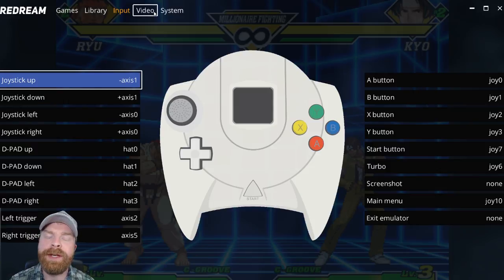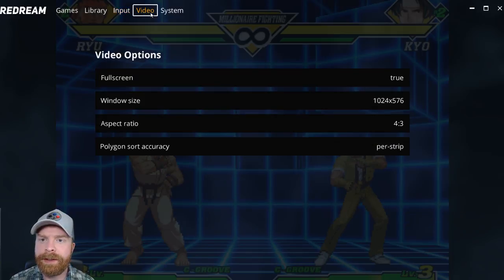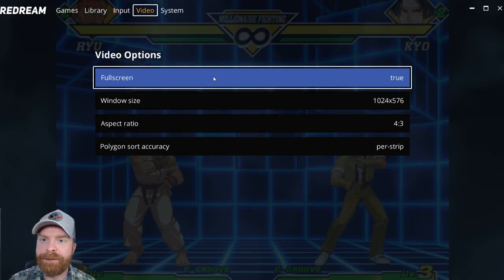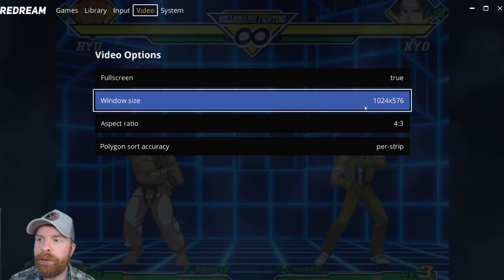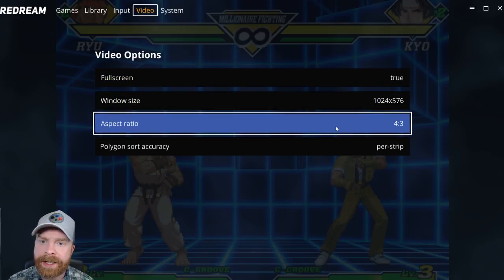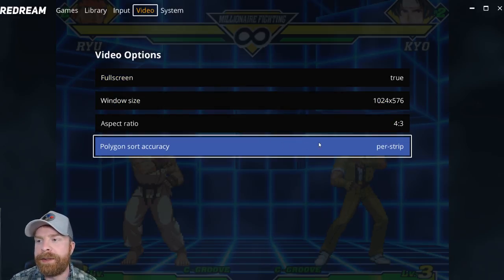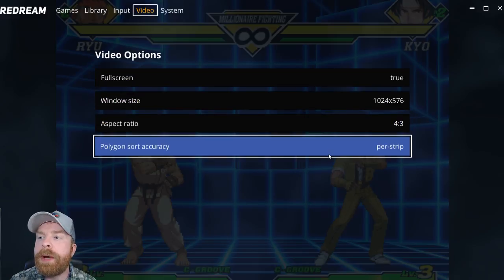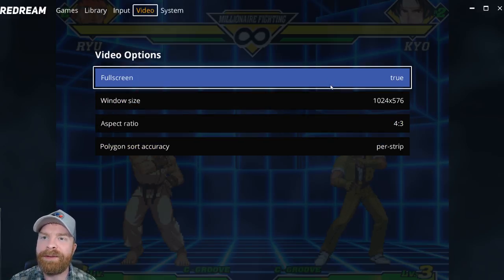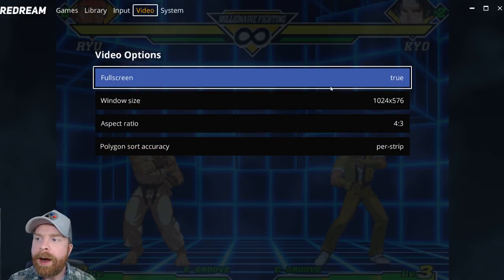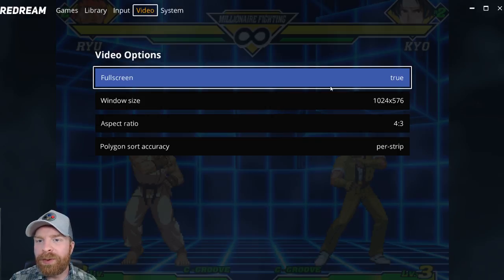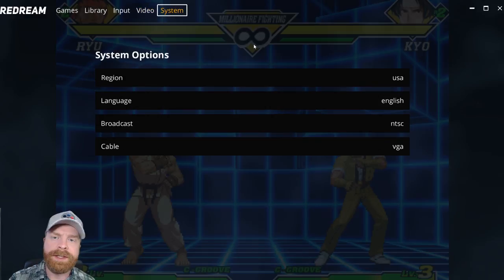Now if I go into the video settings, it says full screen, window size, aspect ratio, and polygon sort accuracy. You can play around with these here if it's not running smoothly for you. Chances are you probably won't really need to change a whole lot.